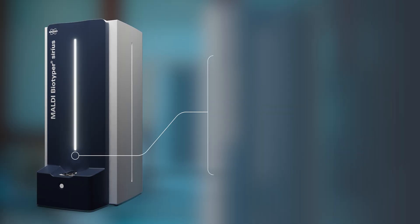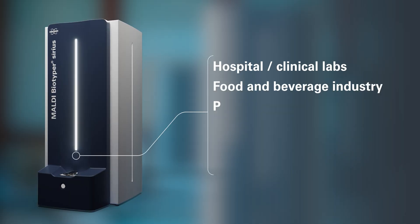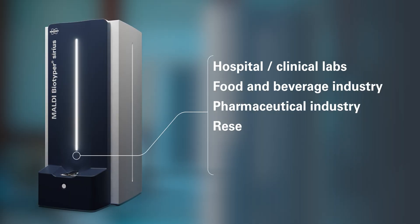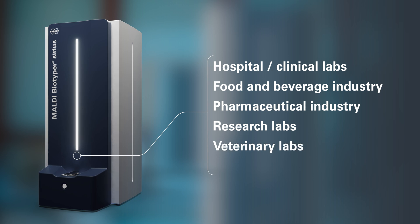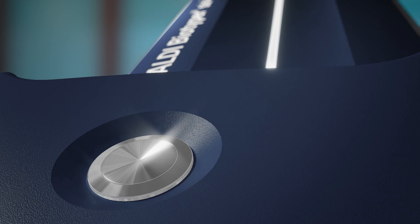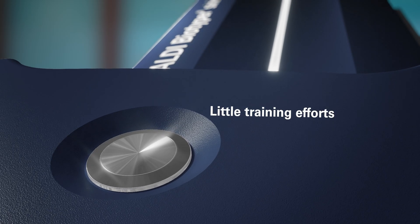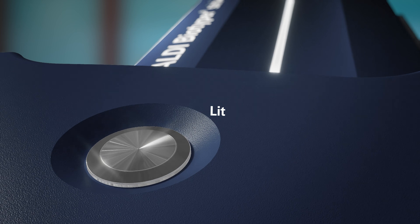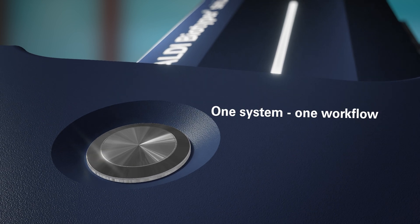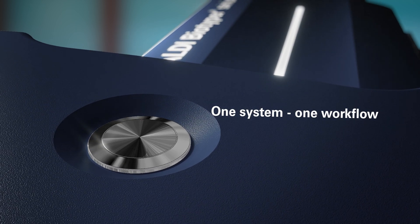The MALDI Biotyper comes in various flavors, making it suitable for any type of microbiology lab. Little training effort is required. All you need is one system, one workflow.